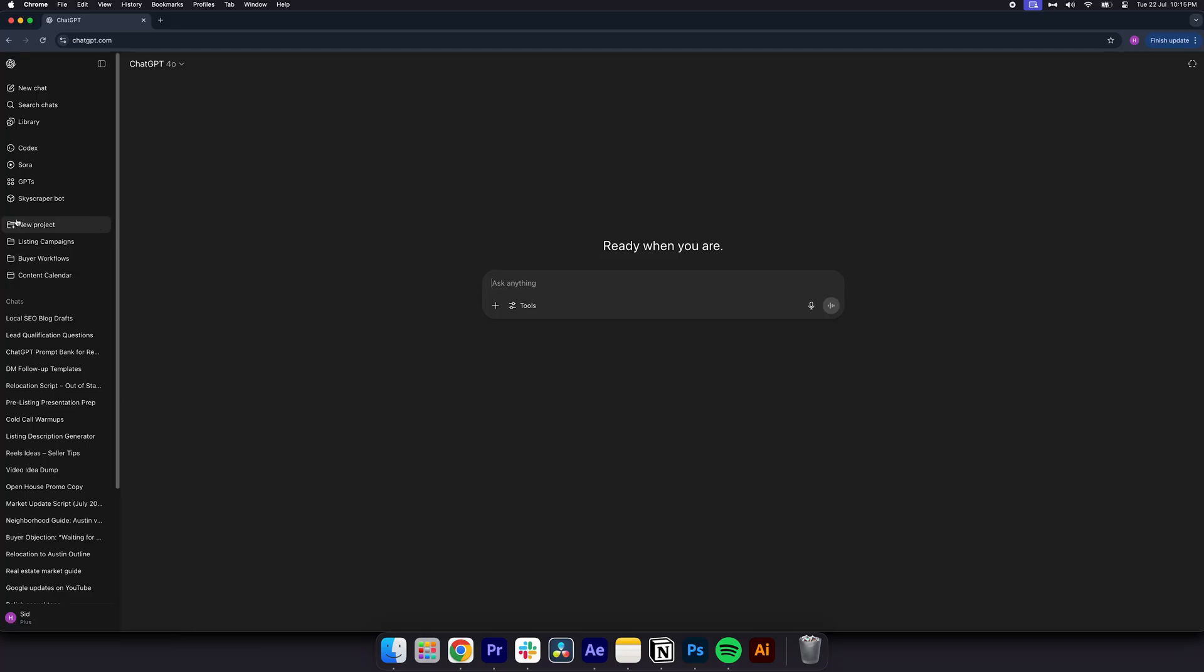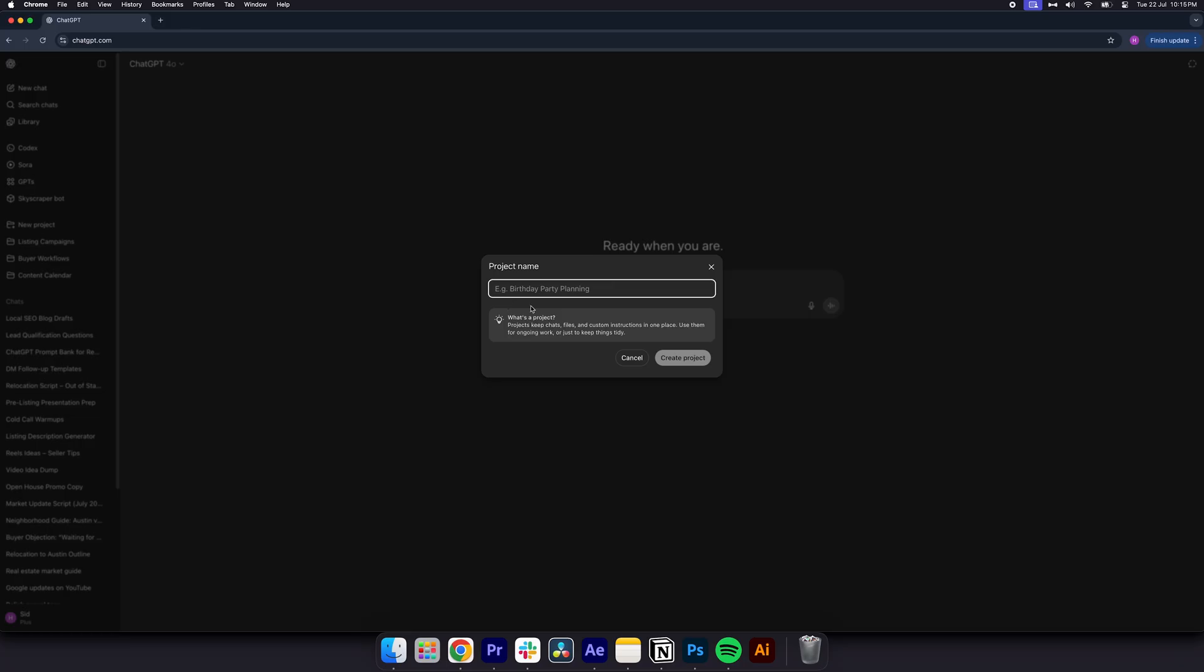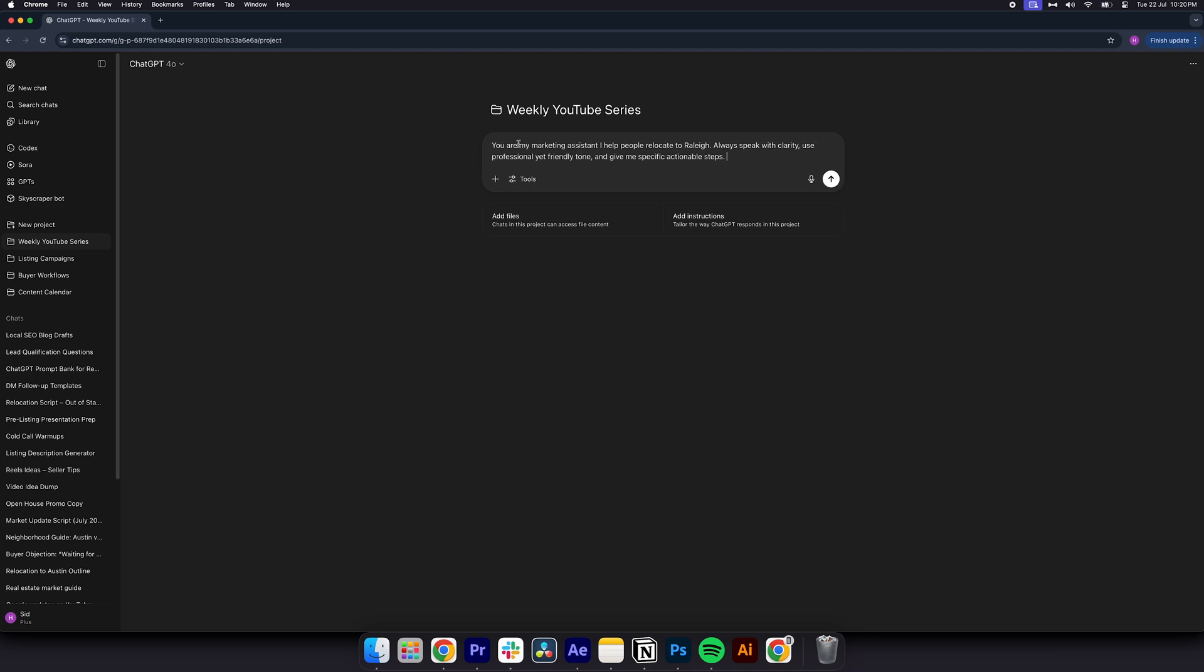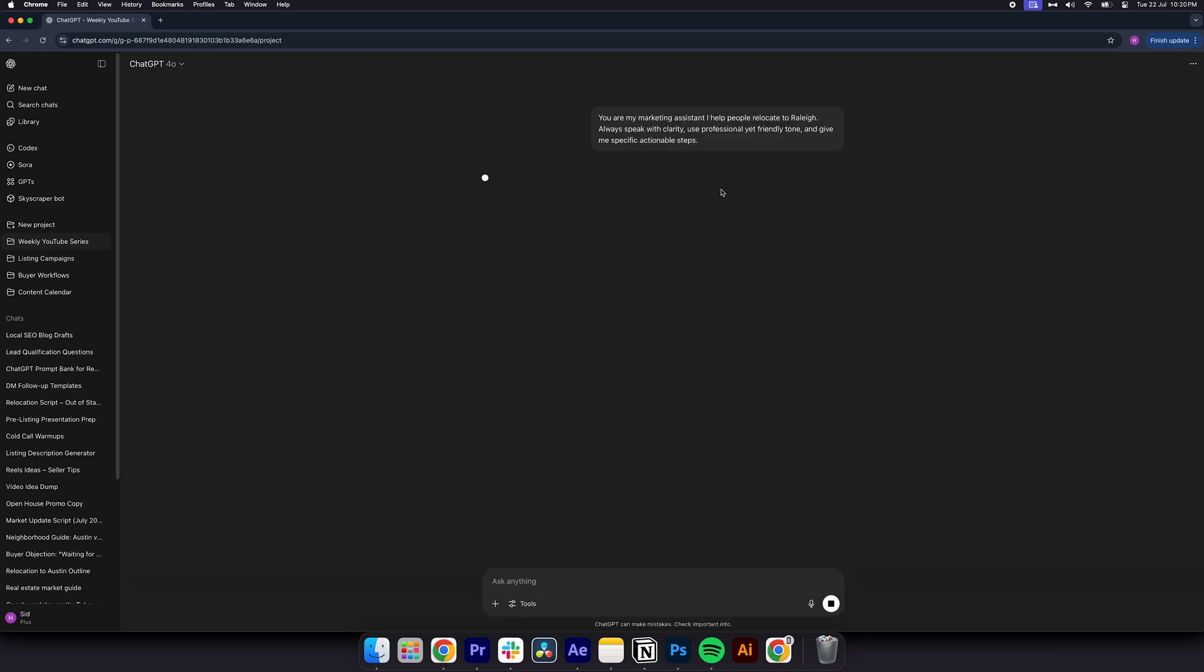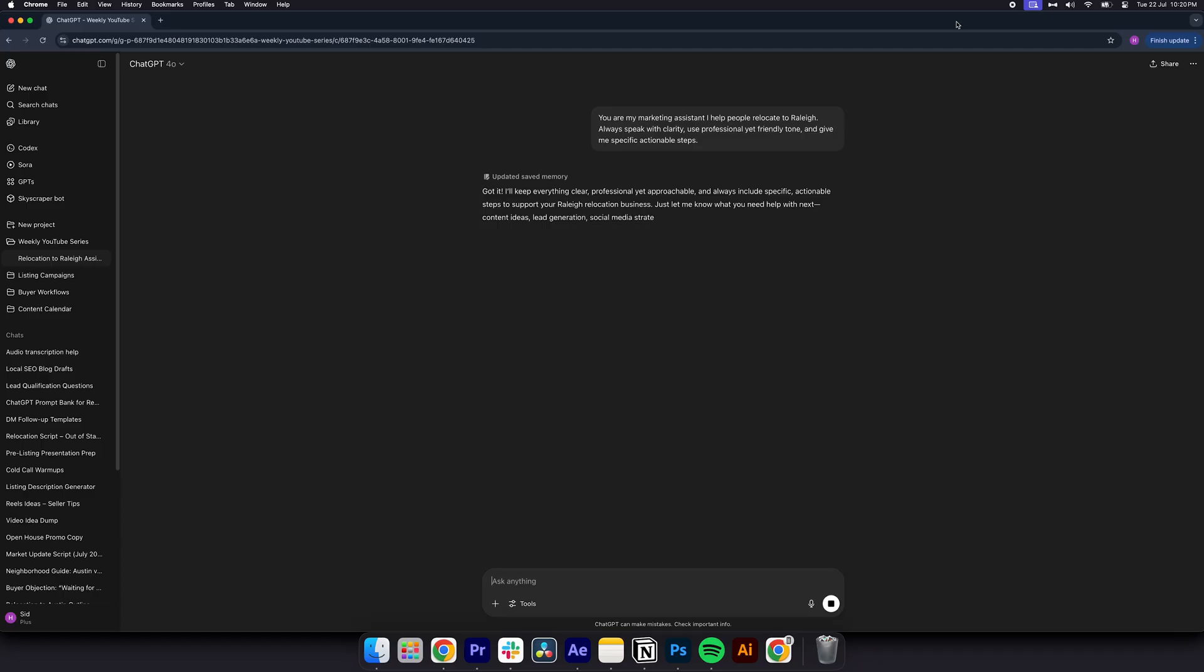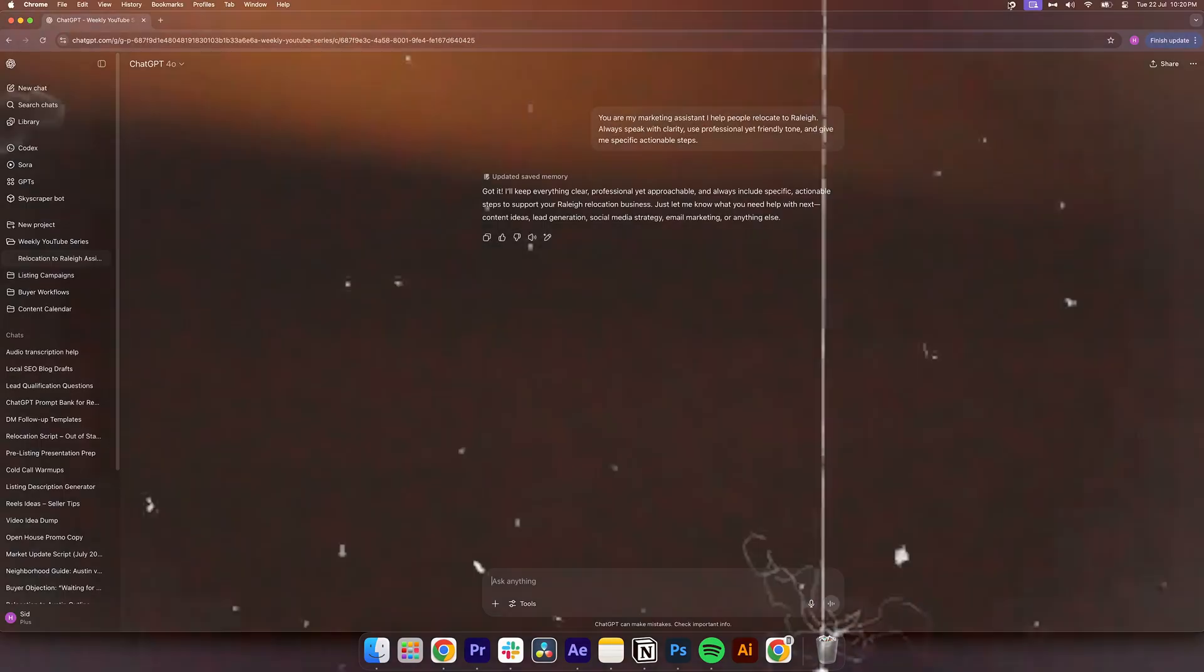Name it something like weekly YouTube series or client email funnels. Paste in this prompt into a new chat. For example, you are my marketing assistant. I help people relocate to Raleigh. Always speak with clarity, use a professional yet friendly tone, and give me specific actionable steps.